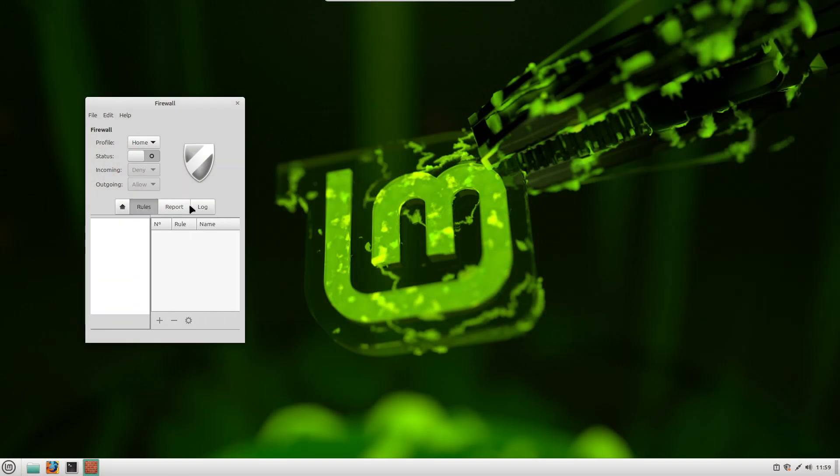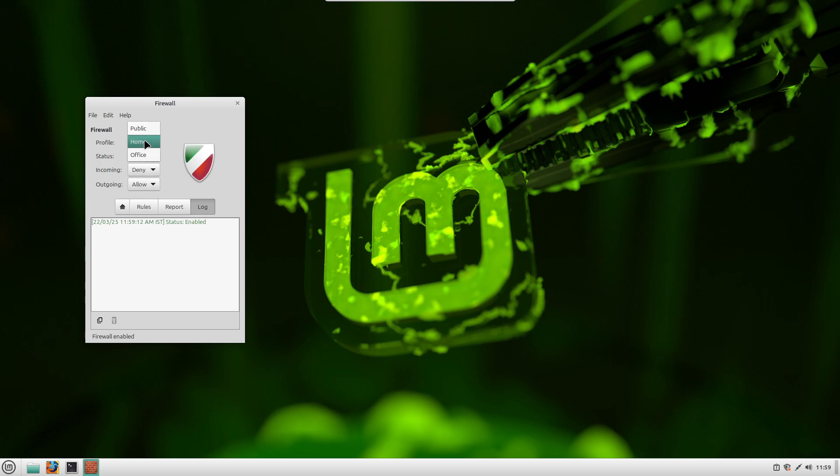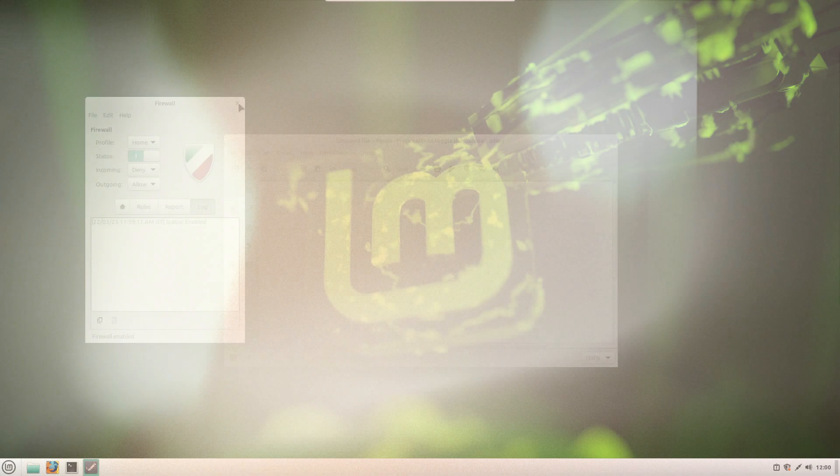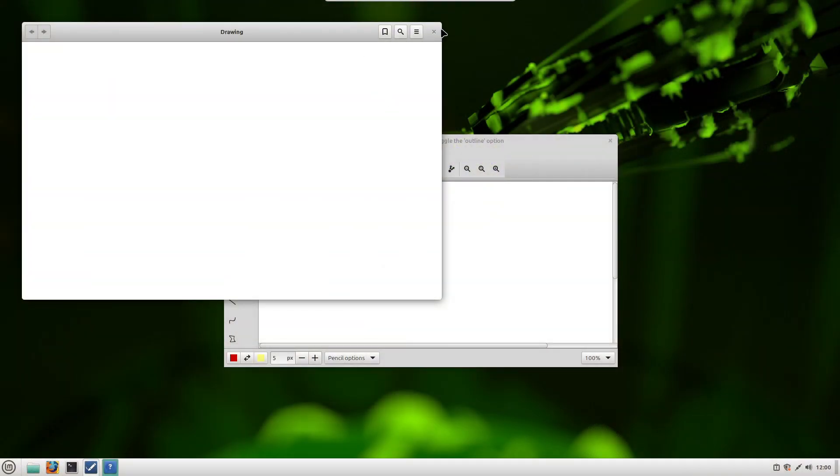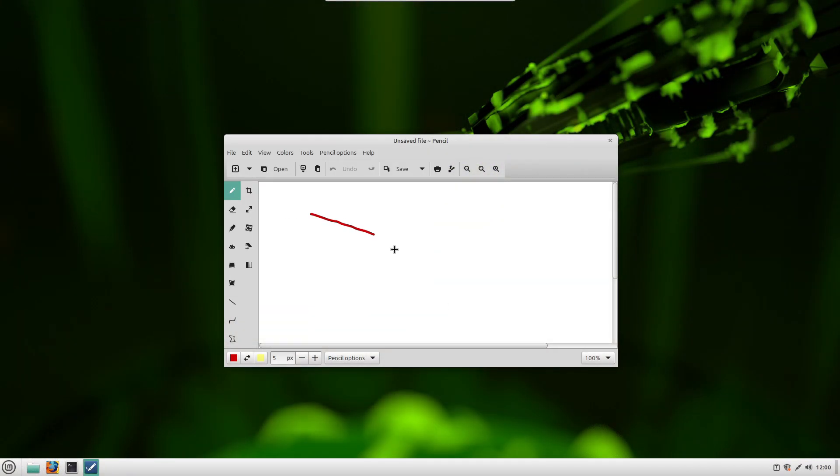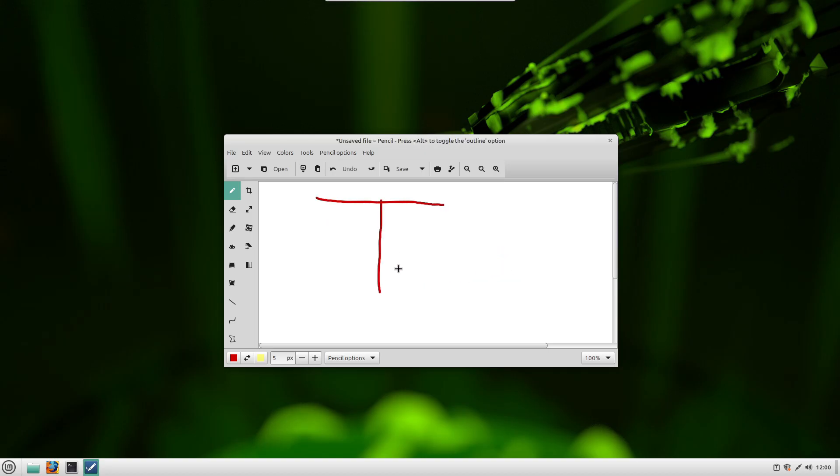If you're tired of Windows spying on your data, Mint offers a more private and secure environment. Linux Mint is great for students who want to learn programming or experiment with Linux without spending money on software licenses.